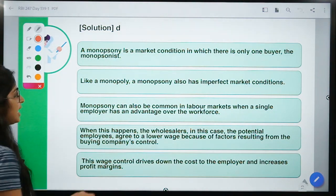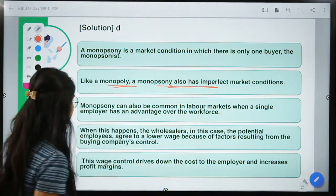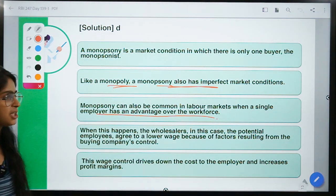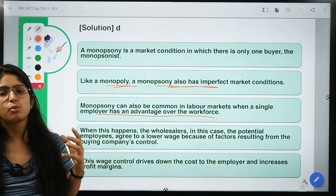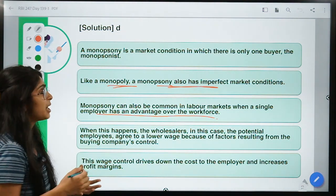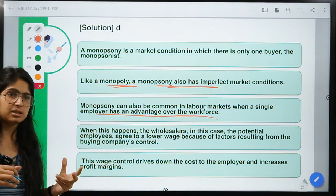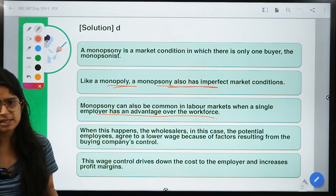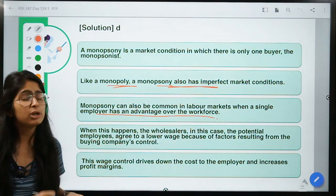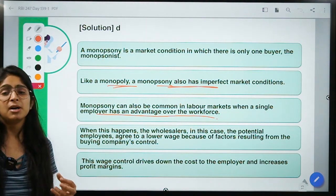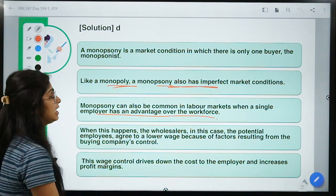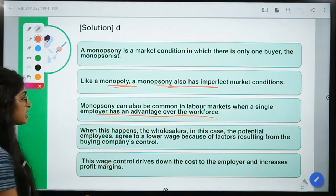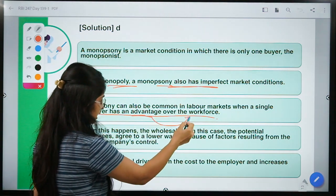Like a monopoly, monopsony has imperfect market conditions and is also common in labor markets where a single employer has an advantage over the workforce. For example, in a village with high unemployment where one company establishes a factory, workers accept lower wages because that company is the only employer. The workers know they cannot afford to fight with the employer, even if wages are below legal requirements.